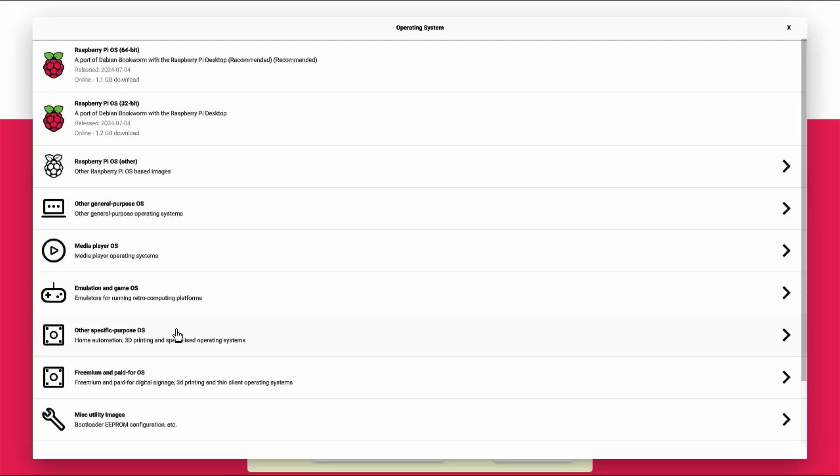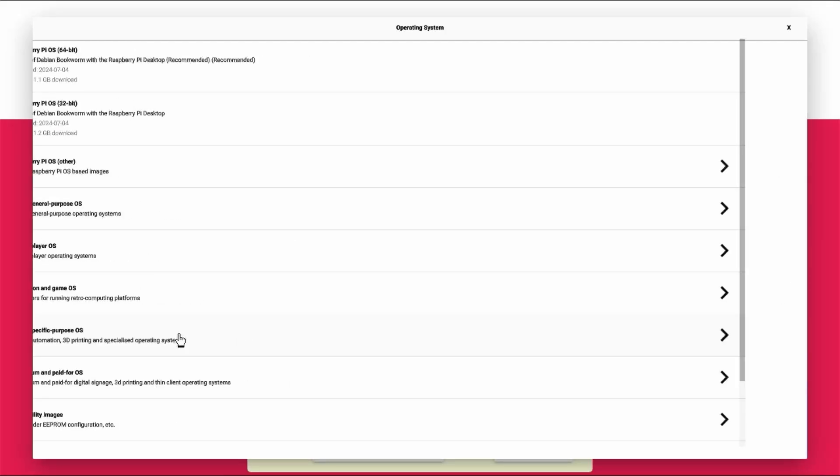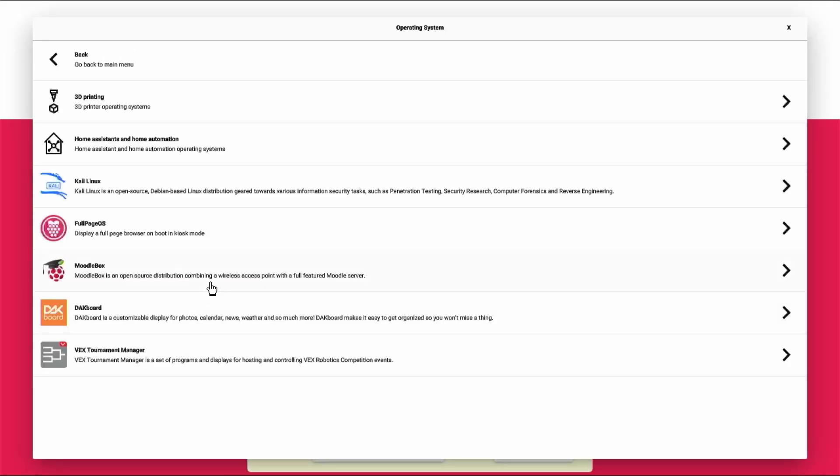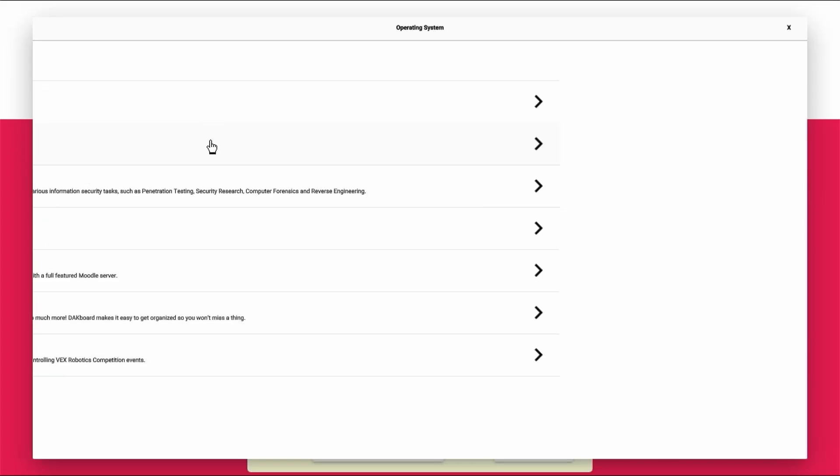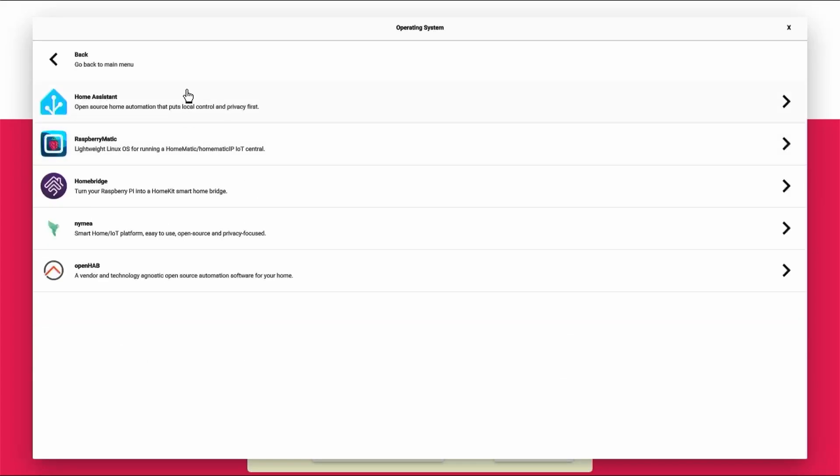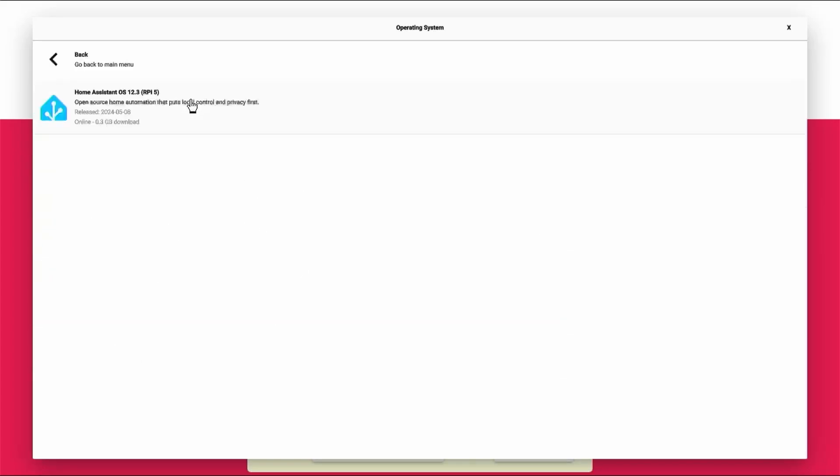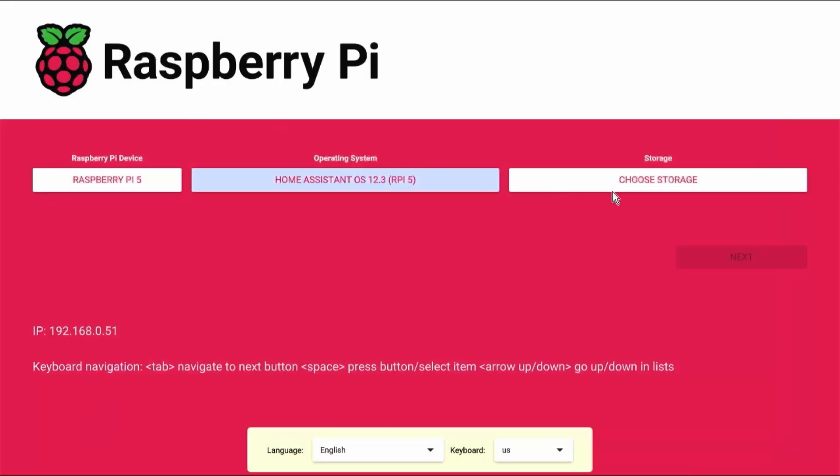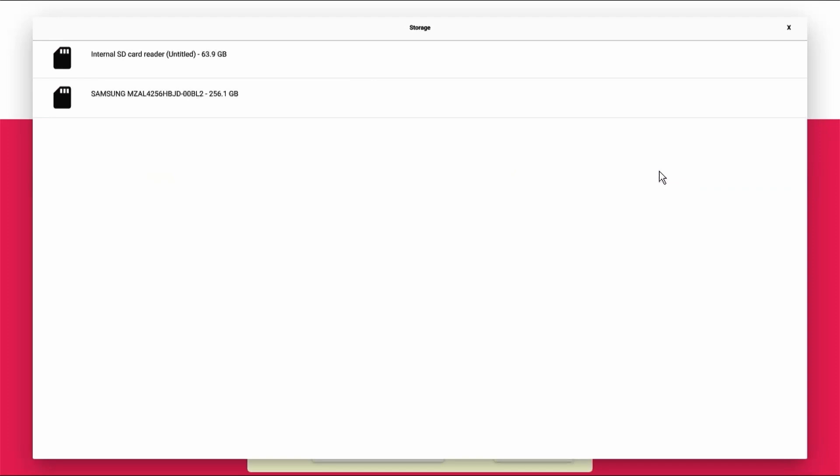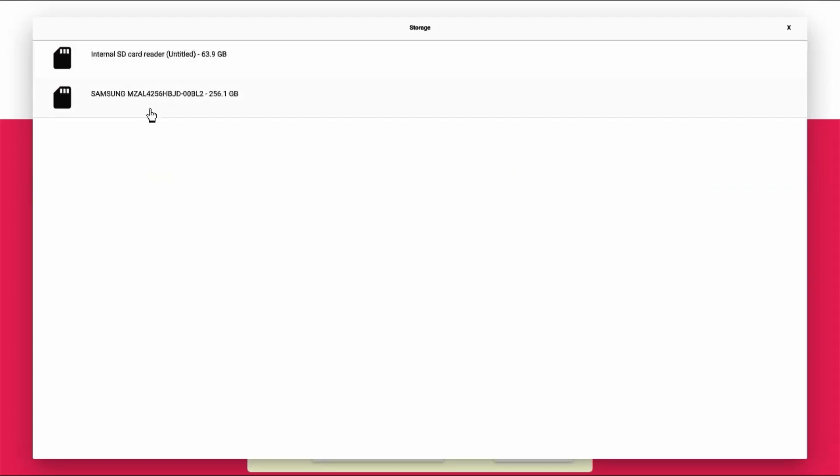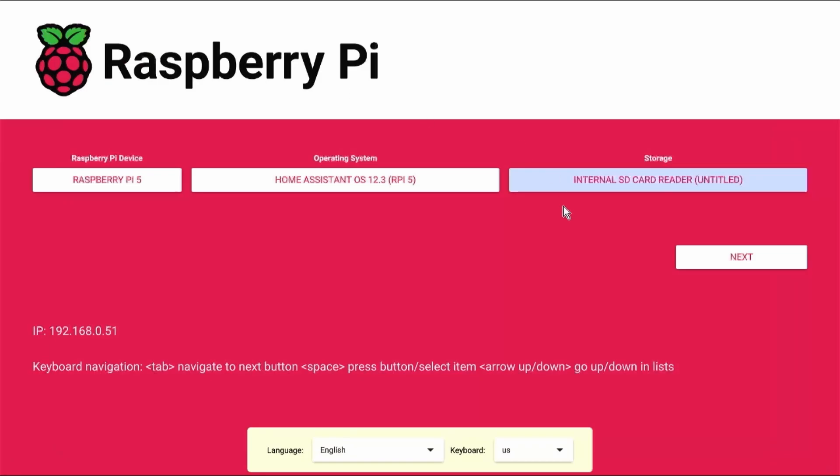We are going to select other specific OS and then home automation and home assistant and then home assistant OS here. Next we are going to select storage media. Here it has detected the NVMe as well as the micro SD card and we are going to select the micro SD card.